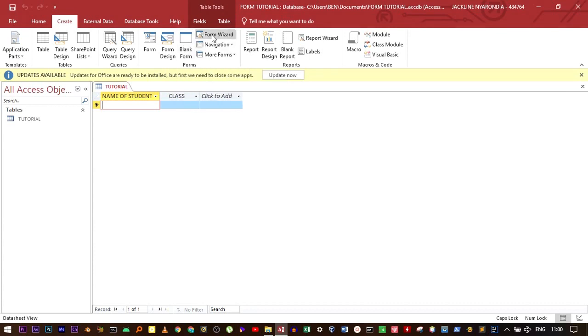The form wizard gives you a step-by-step procedure. It allows you to select the color, the field that you want to add in the form. We're going to use this one. Click Form Wizard.